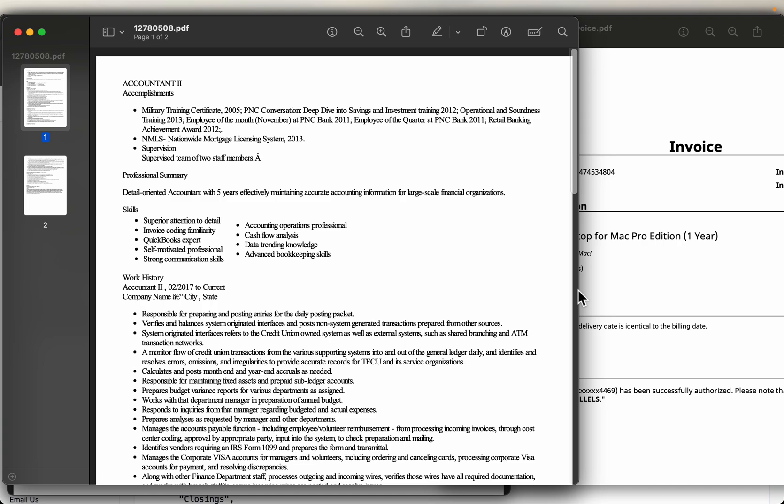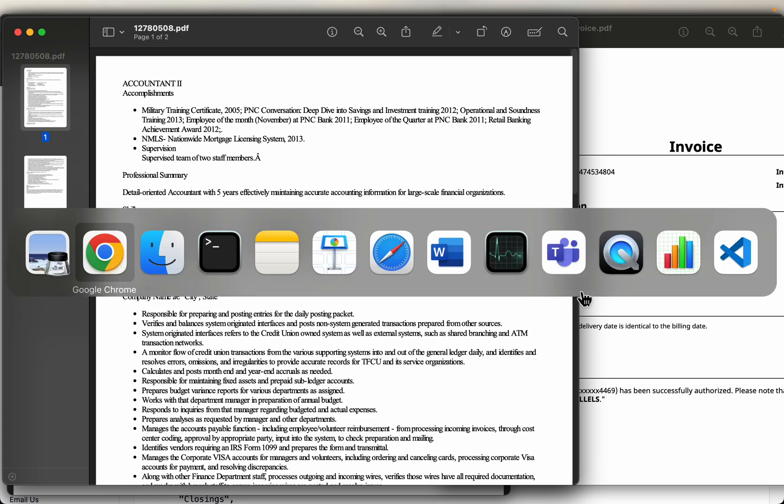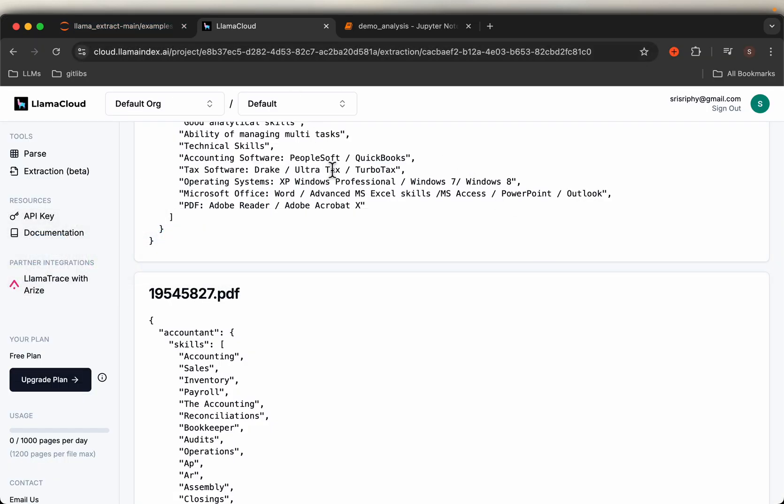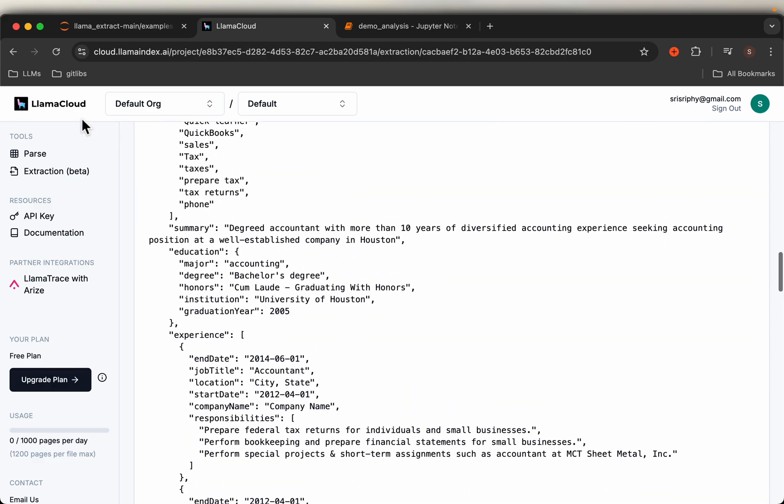Now let's see how we can use this tool to extract predefined information in a structured format.